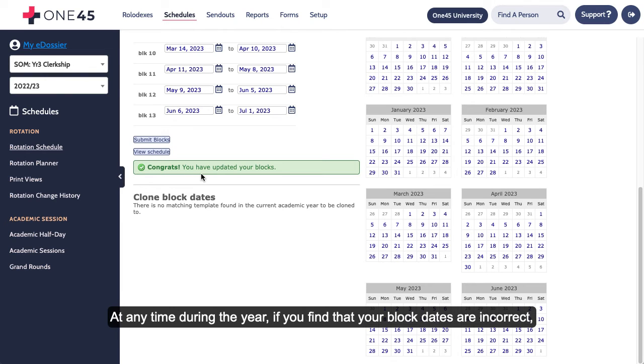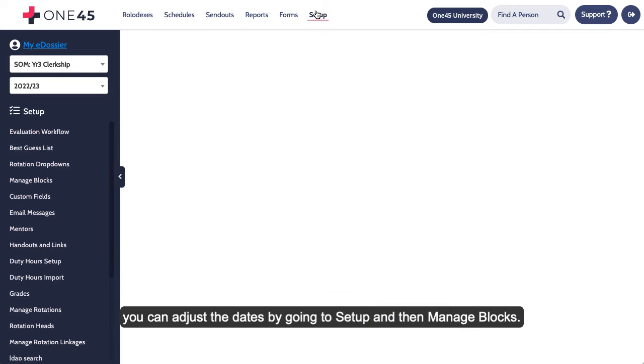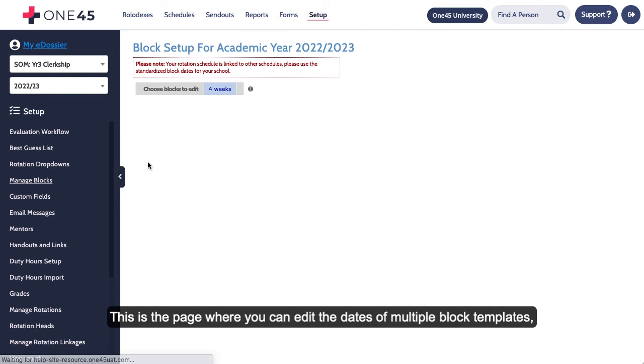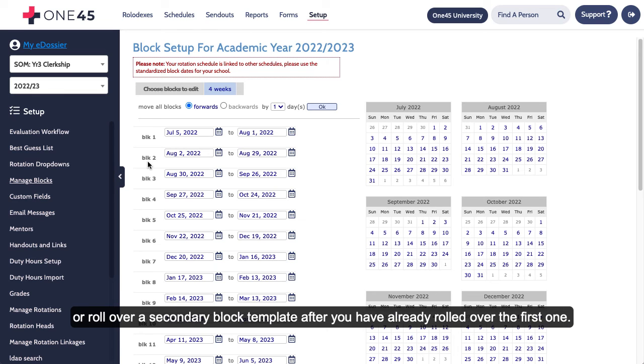At any time during the year, if you find that your block dates are incorrect, you can adjust the dates by going to Setup and then Manage Blocks. This is the page where you can edit the dates of multiple block templates or roll over a secondary block template after you've already rolled over the first one.